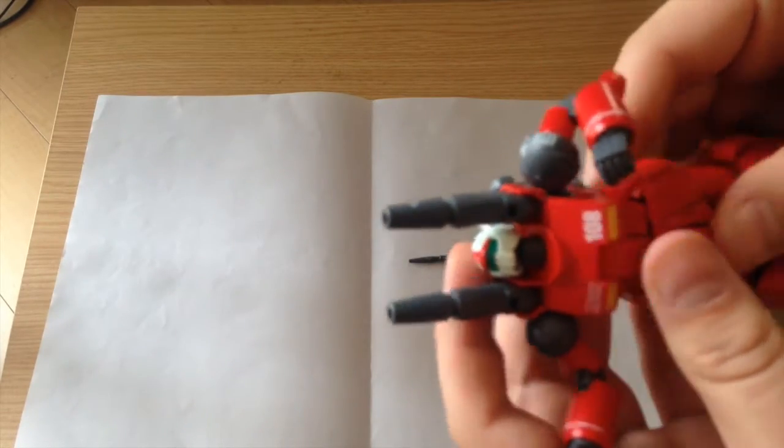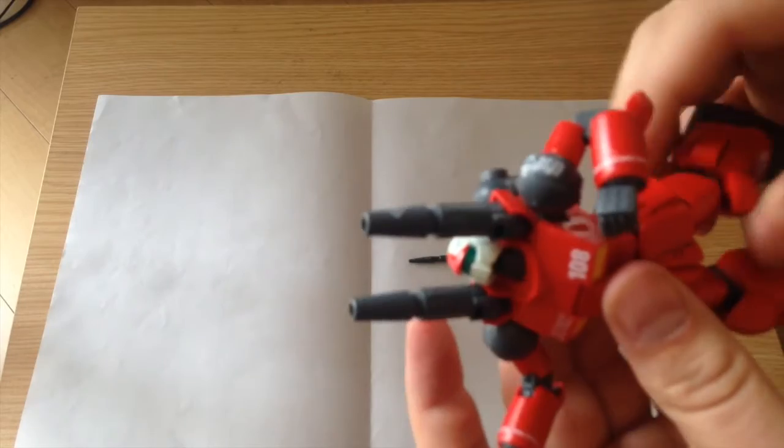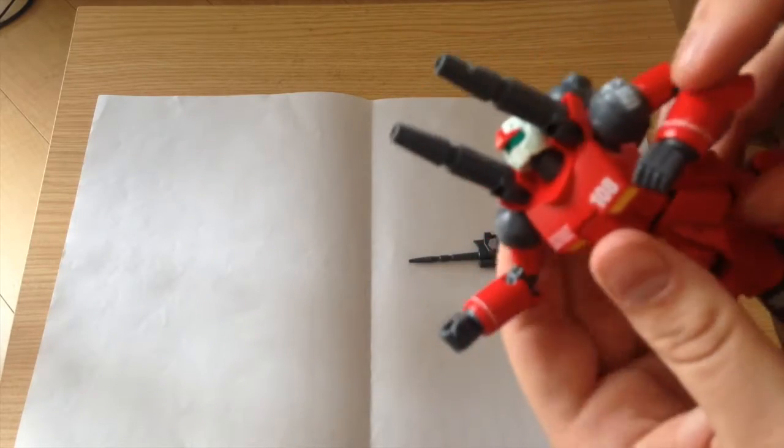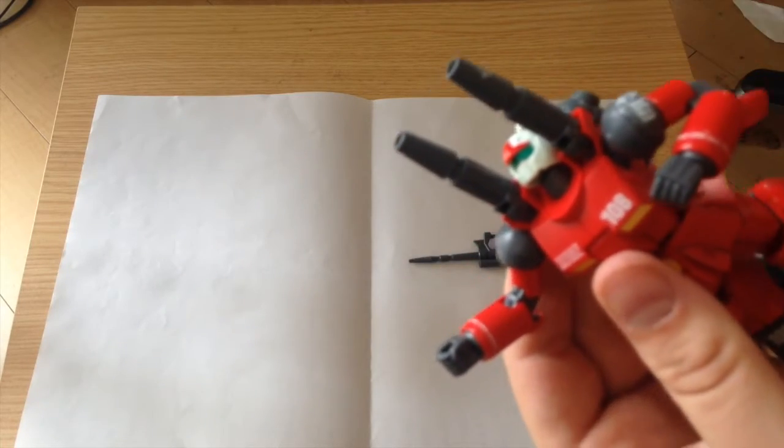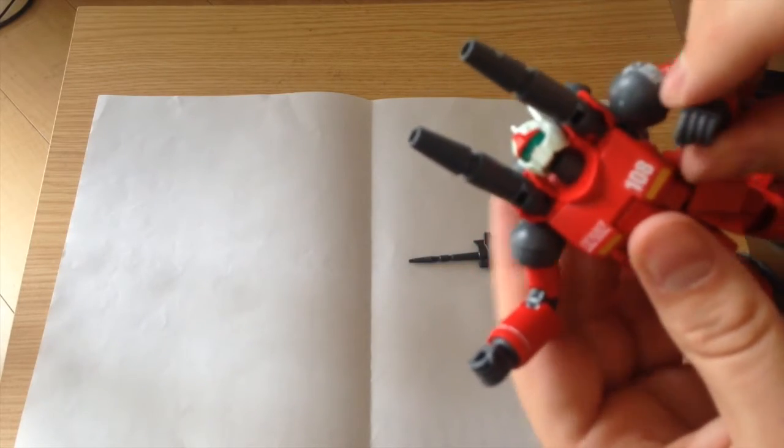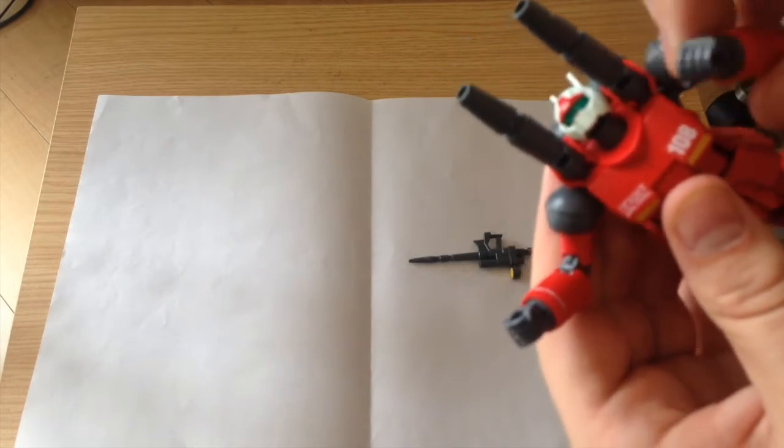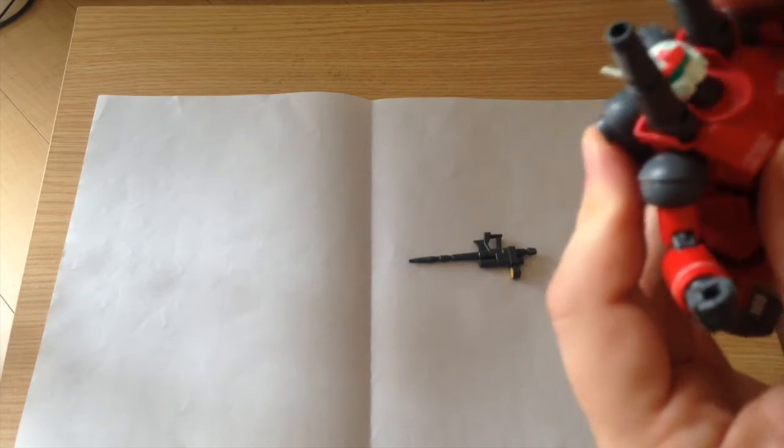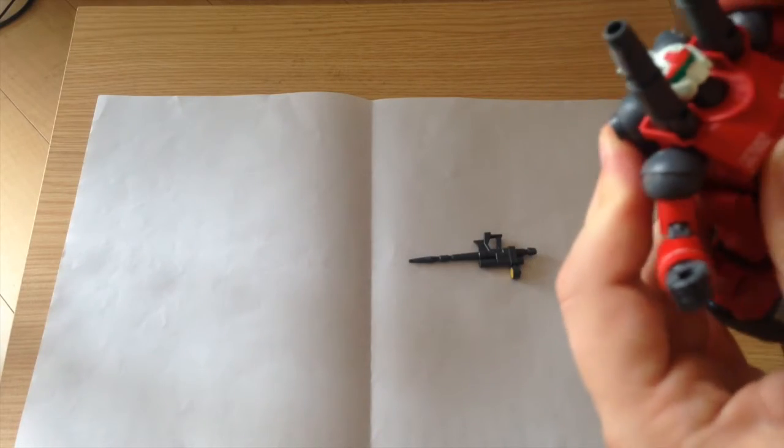He can! Spoilers! He totally can! Yes, yes, he can do the laying down pose. He actually has flat hands for that specifically. I did not install those. I'm using the fist hands that hold stuff.